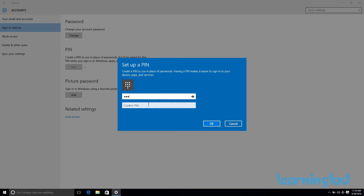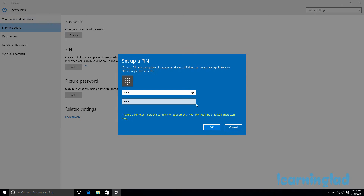The first criteria for choosing a PIN is it must be at least four digits long — you can't use fewer than four digits. Also, you can only use numbers in your PIN; alphabetical characters or special symbols are not allowed. Make sure your PIN is not easily guessable — avoid things like 0000 or 1111 — and choose something long enough to be difficult to guess.